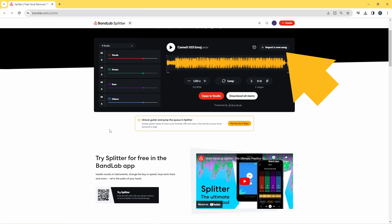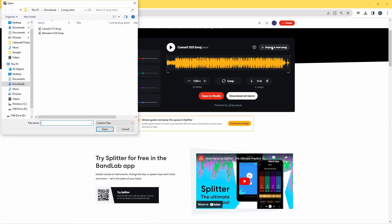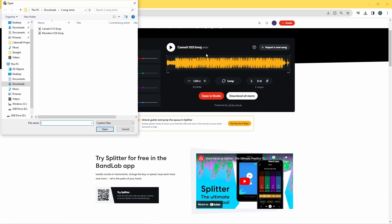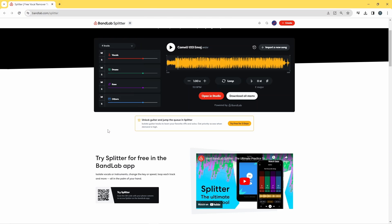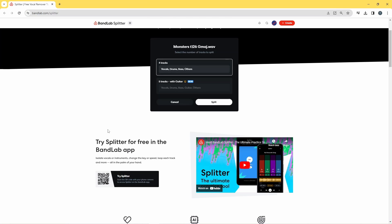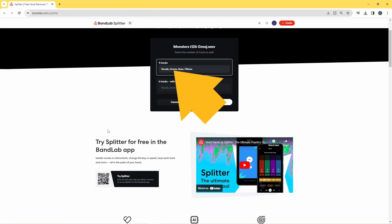Now click on Import a New Song. Click on the second song you want to remix, then click Four Tracks and click Open.